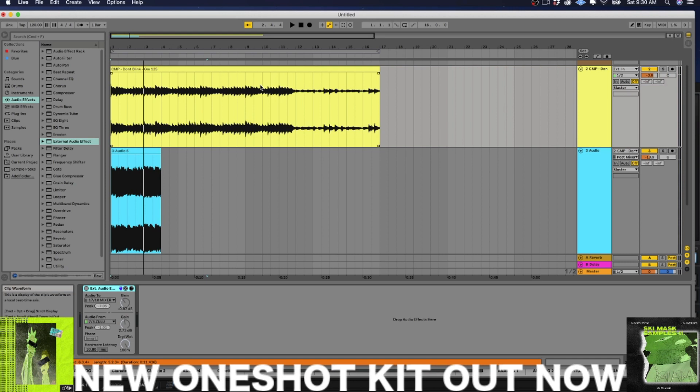So this is CMP with Craftmaster Productions StudioOneTutorials.com. You guys keep it simple. Don't be basic. And we'll see you on the next one, fam.